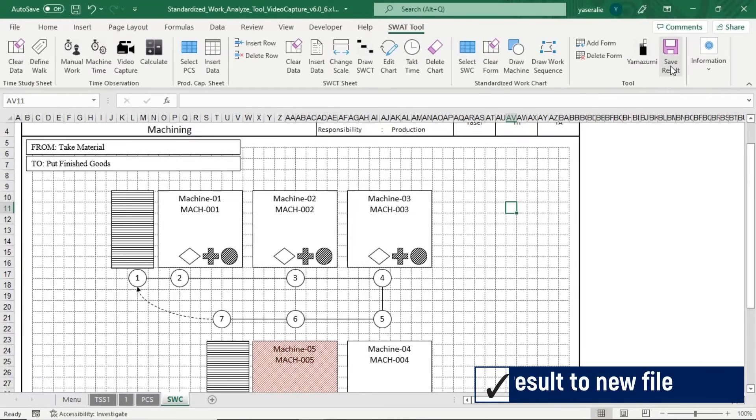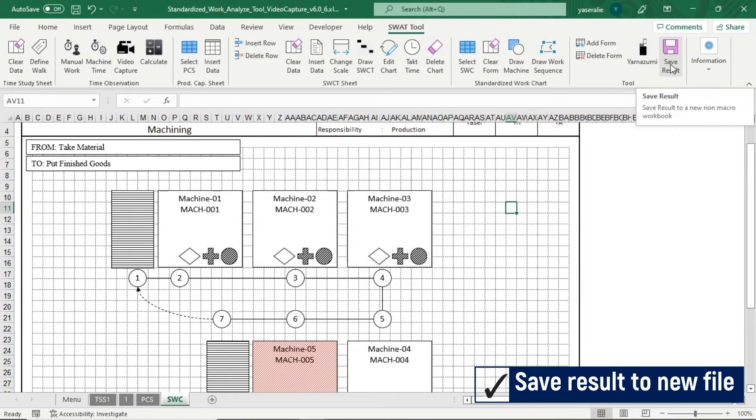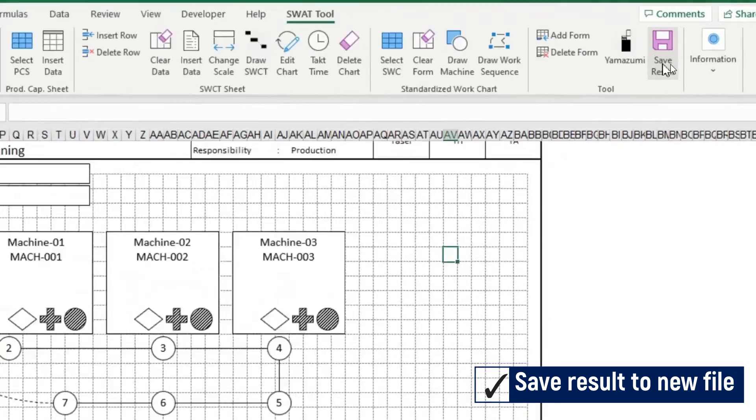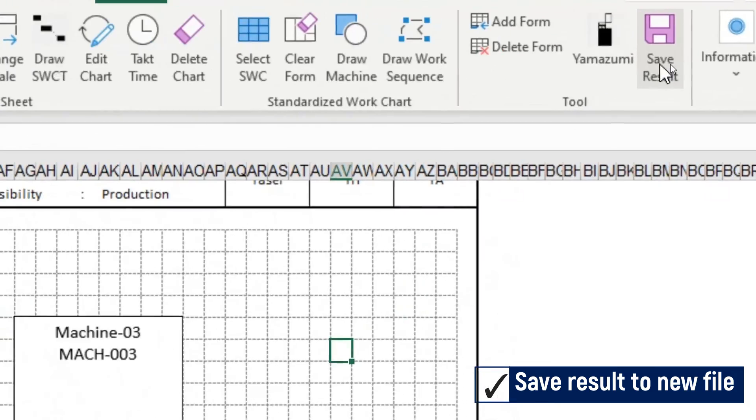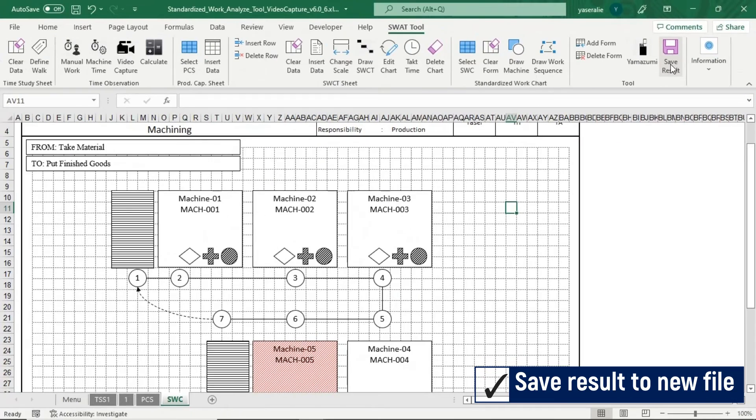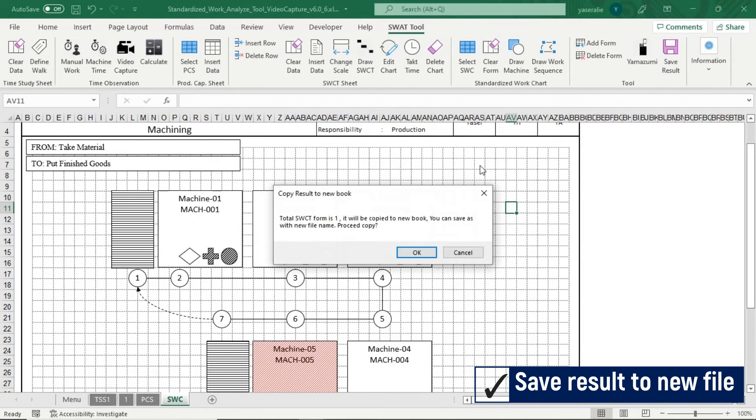To save all sheet to a new workbook, click save result button. Application will copy to a non-macro new book, and you can save as it.